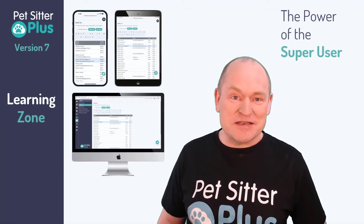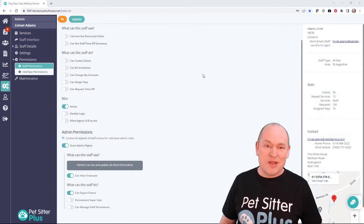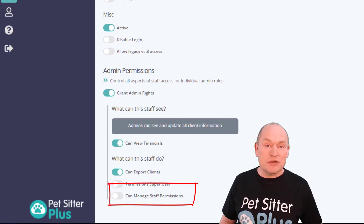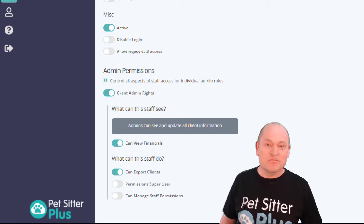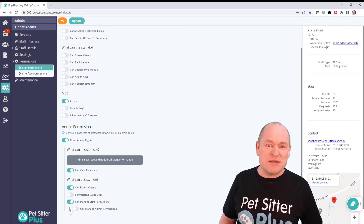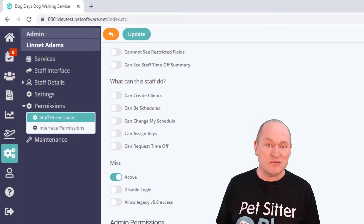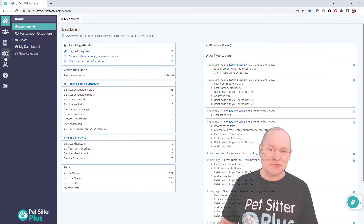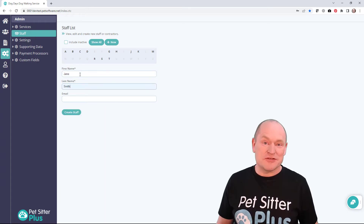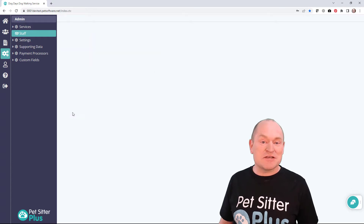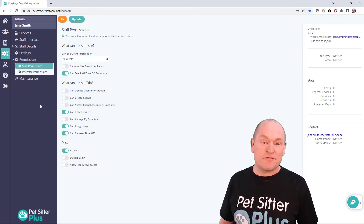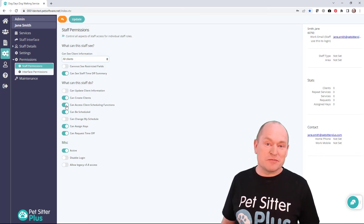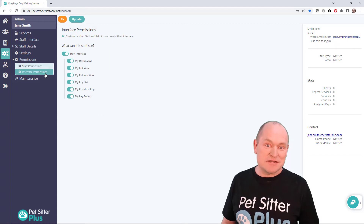Now that we understand the basics, let's talk about security. The first level of security is managed by the toggle called 'can manage staff permissions.' If you are an admin and you have this function switched on, you have the ability to create other field-based team members, but crucially you do not have the ability to promote them to being administrators. Notice the team member here is Lynette Adams. Logging in as Lynette and creating a new staff member, you can see I can access and set all permissions relating to a field-based staff member, but I can't promote them to being an administrator because all the permissions relating to that option are missing.